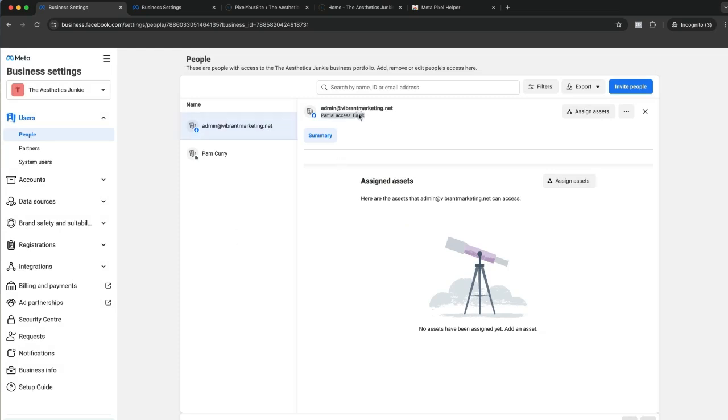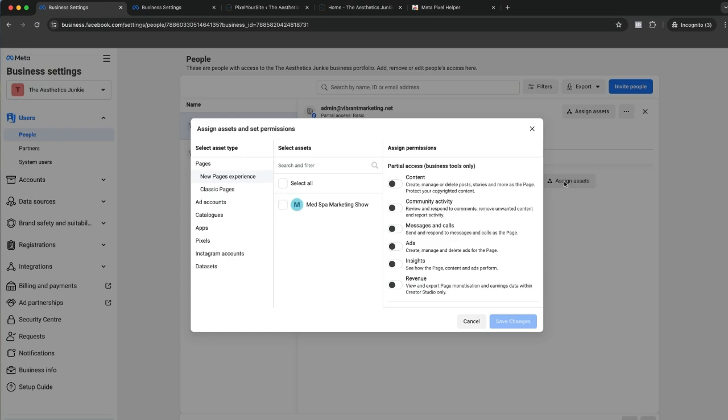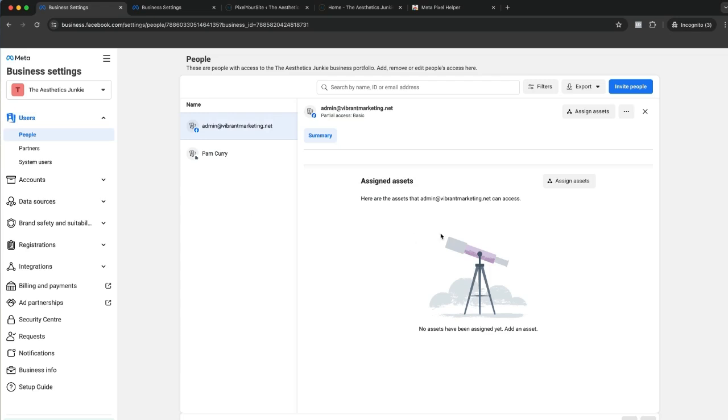There is the person here. Now it does say basic access. So even here we come over, assign the asset. You can see here that it has not come through exactly how we would like it, and then you just go through and update there.